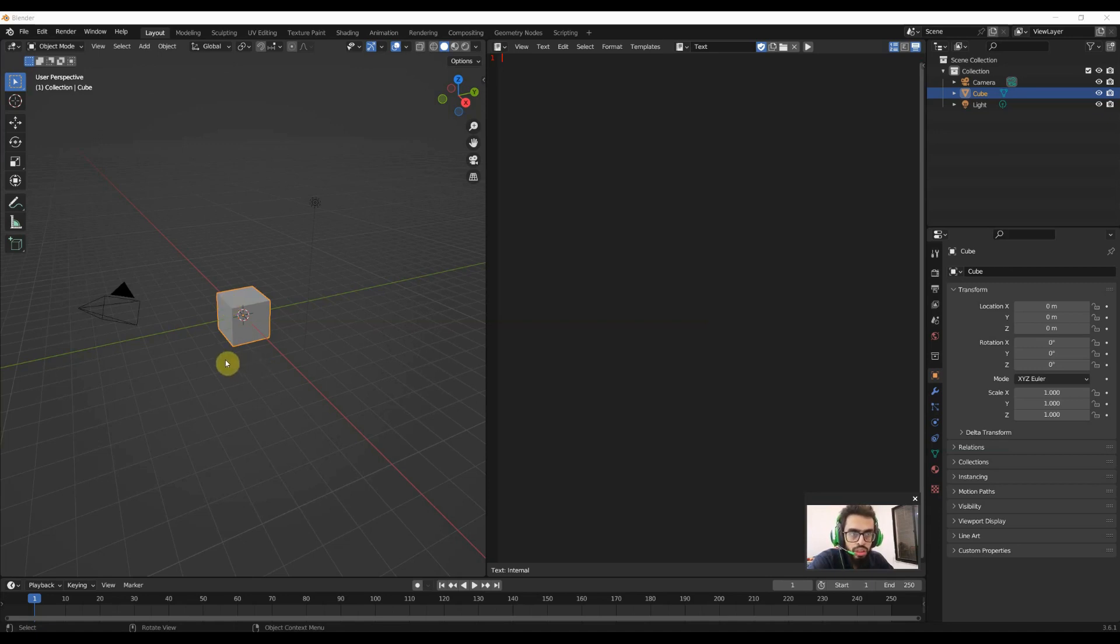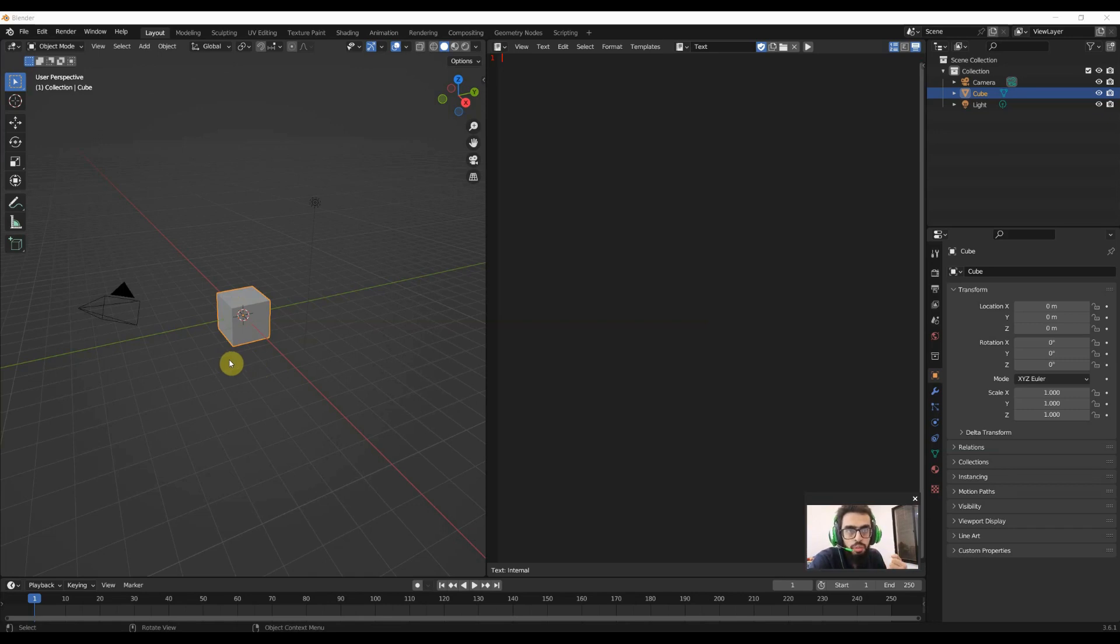But in today's lecture, we'll add the material. When I'm saying material, in Blender, it means texture.